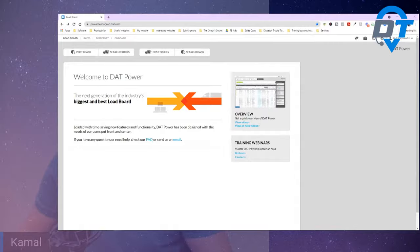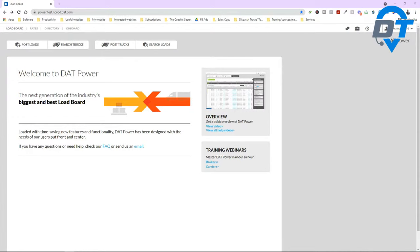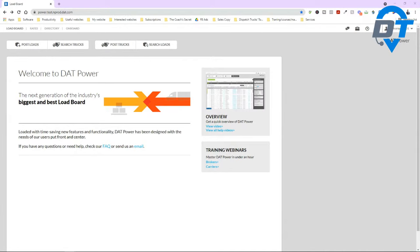This is the in-depth load board training in 2021. Let me share my screen. So this is the inside of DAT Power — this is the Power load board. When you have the subscription, the links will be included below this video. Once we post this video, the links will be available for Truckers Edge Pro and for DAT Power.